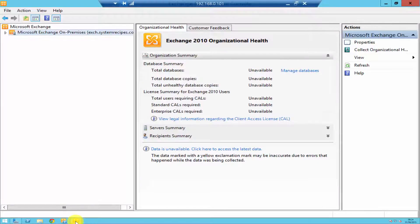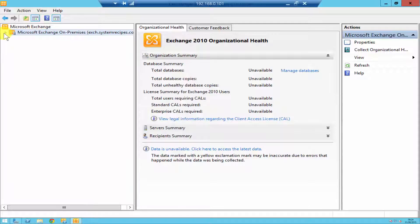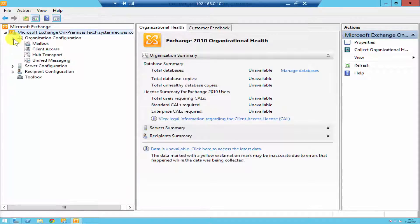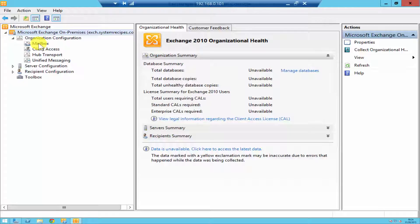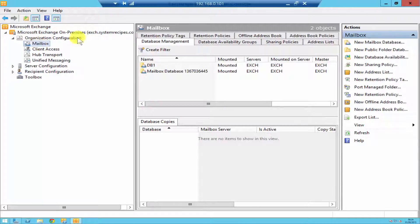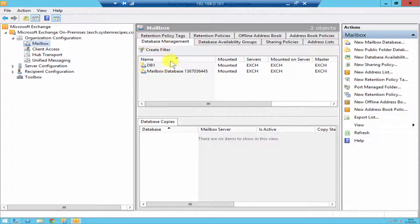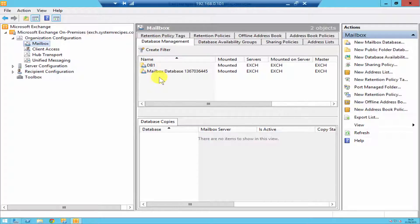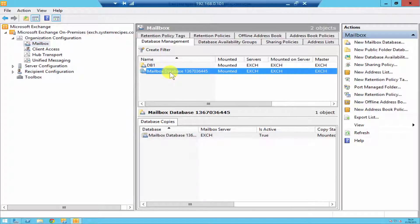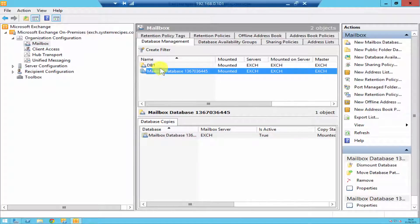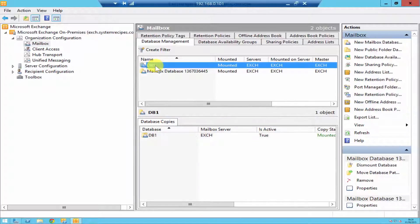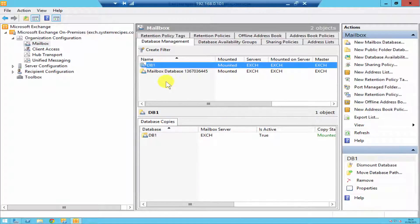To do that, go to your Exchange Management Console, expand your server, and go under Organization Configuration. You'll find Mailbox. If you click on Mailbox, you'll find Database Management. Under Database Management you'll see all the databases on your server. By default you'll just get Mailbox Database created by Microsoft. DB1 is what I've created.